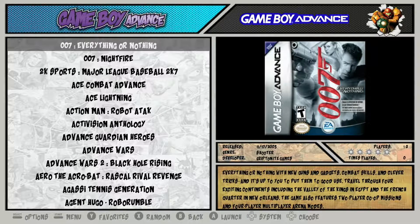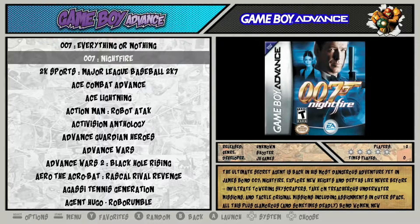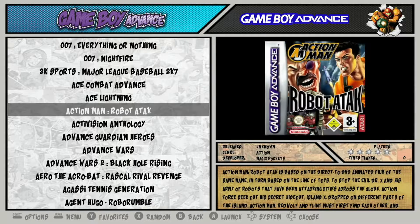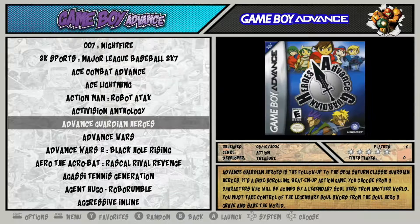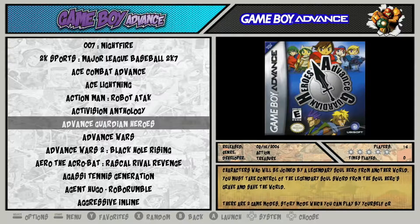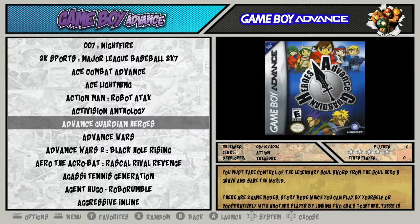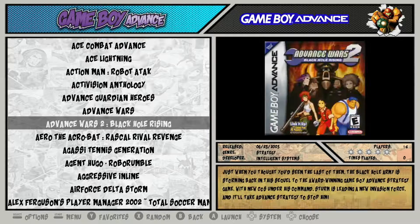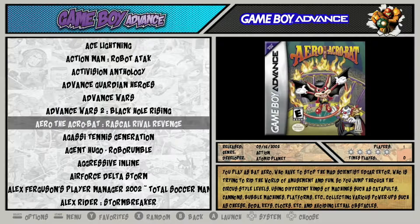I'll go over to Game Boy Advance where we've already done this. Now you can see these games — this is what we want all of our collections to look like. Each game has box art at the top, general information including release date, genre, developer, number of players, a rating, and a description at the bottom.